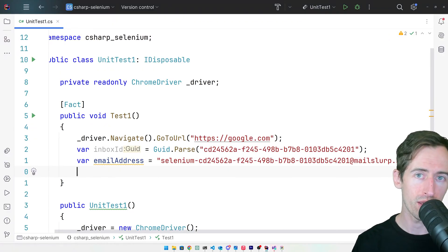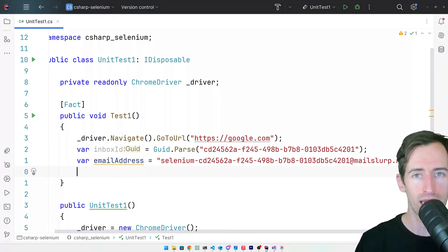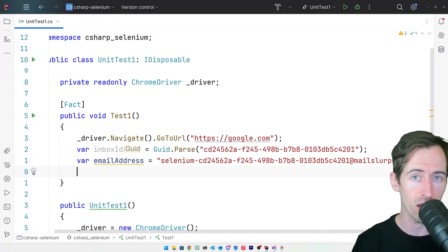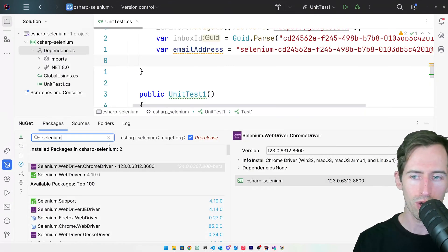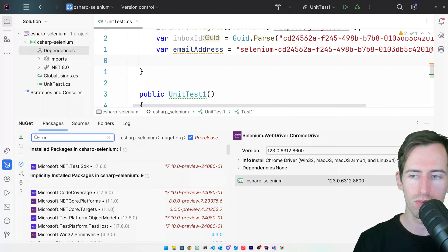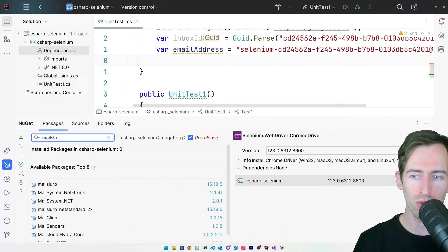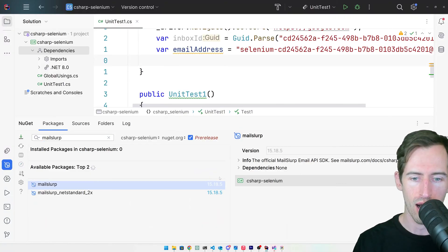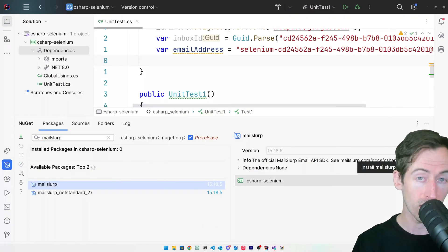Now we want to add the Mail Slurp package so that we can send and receive emails using this account. So if I open up my dependencies again and search for Mail Slurp, I can add the package like so.